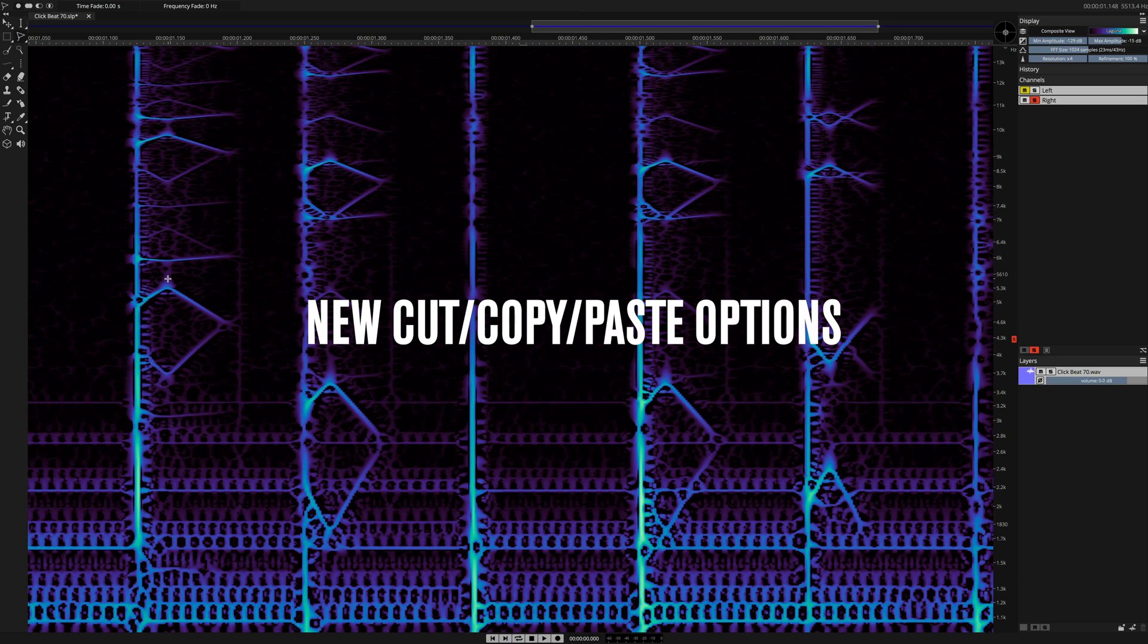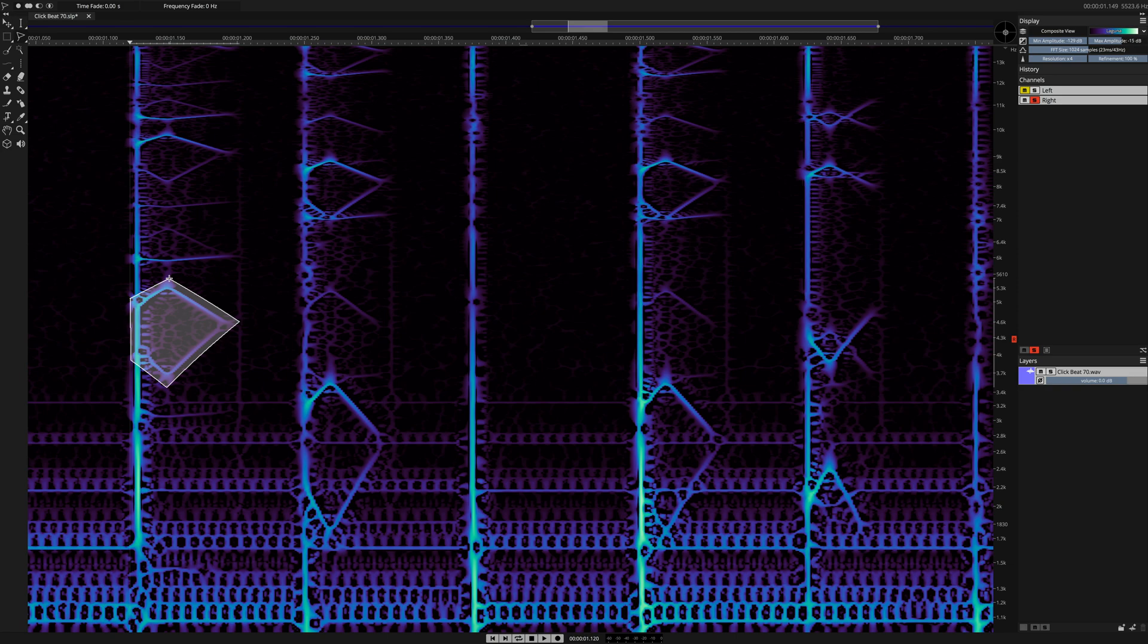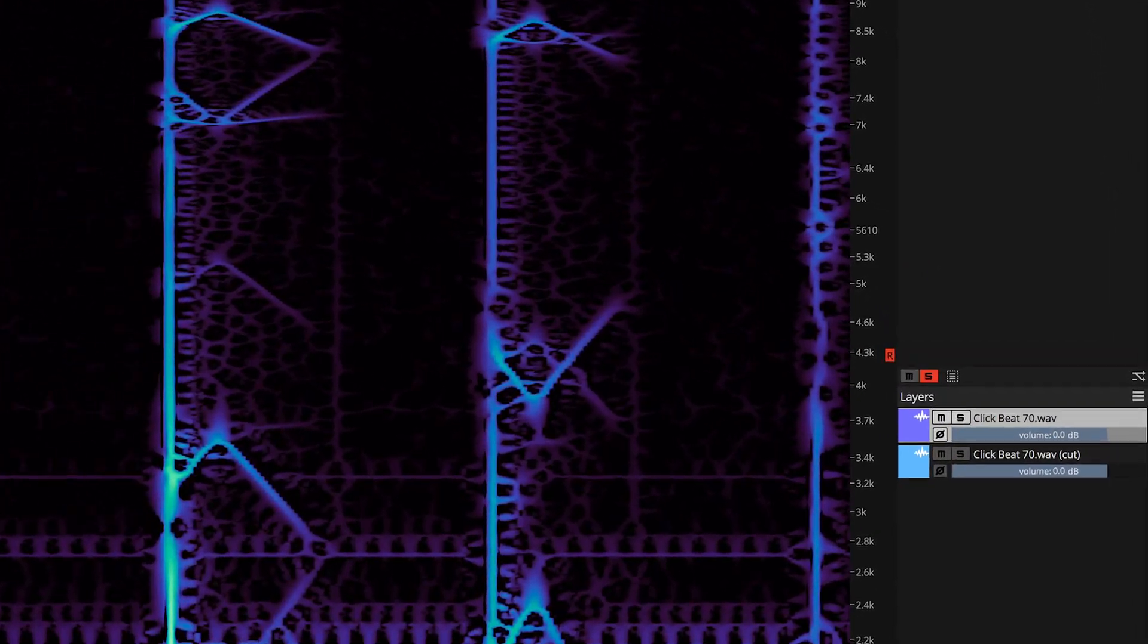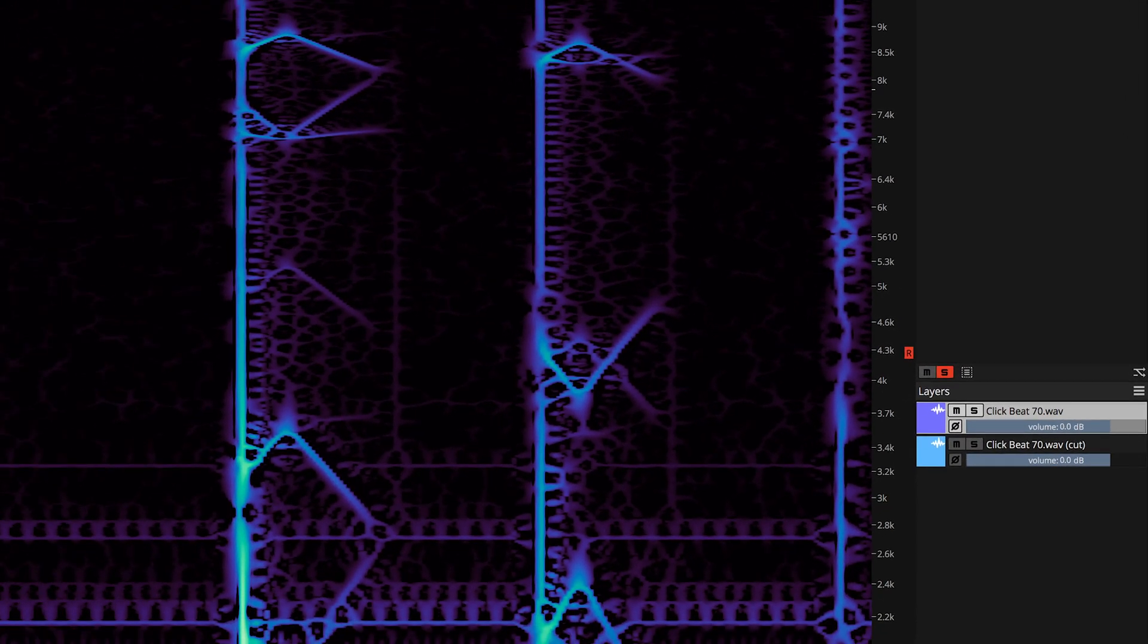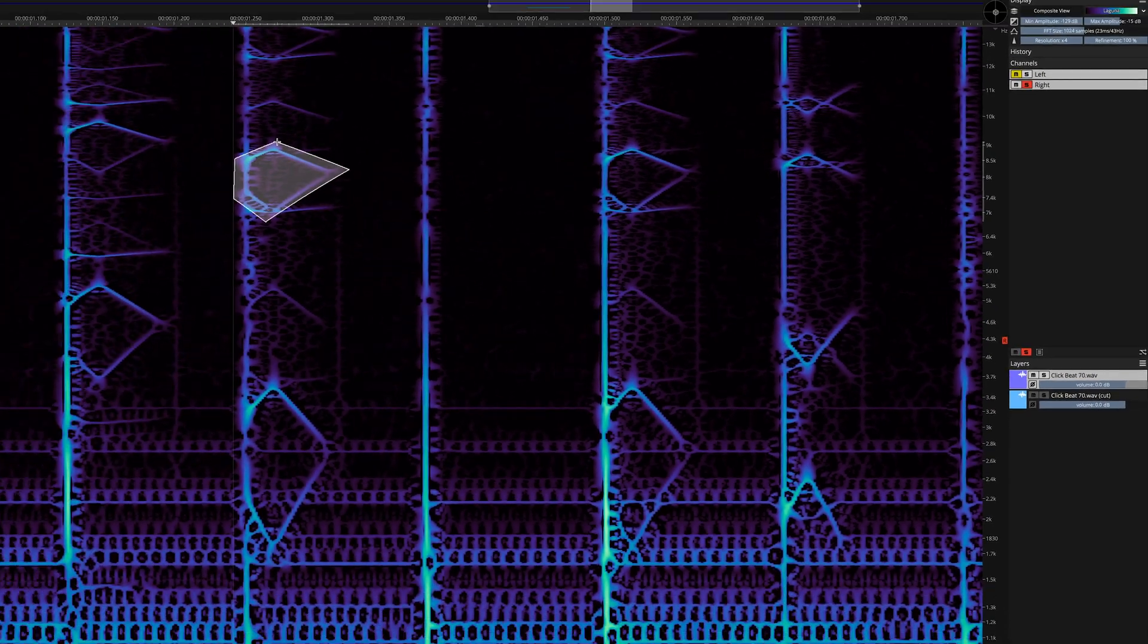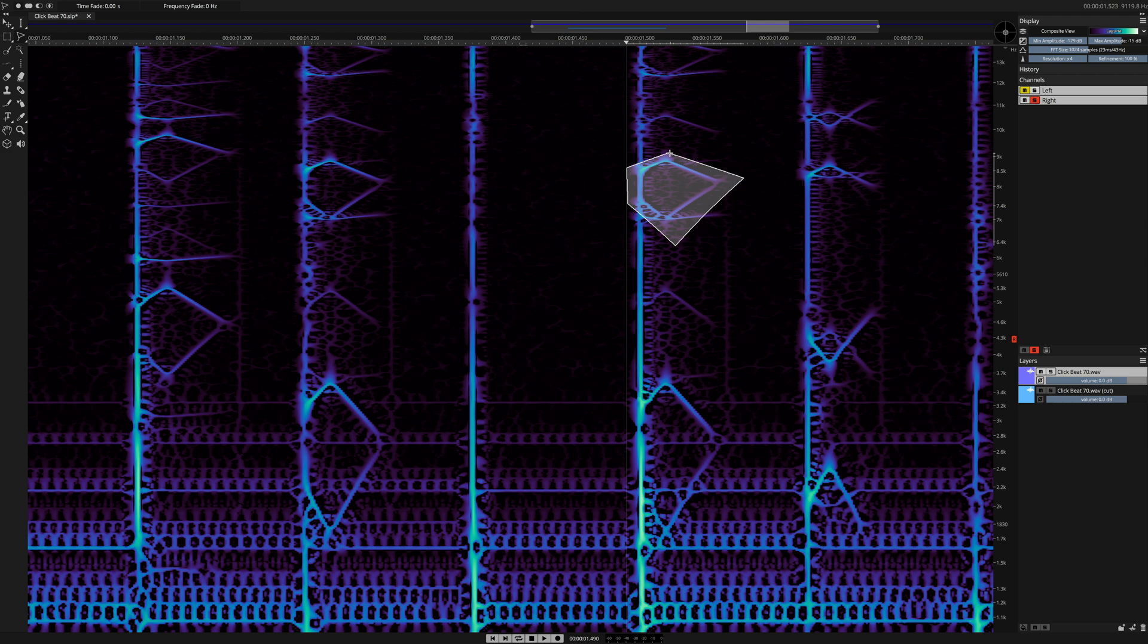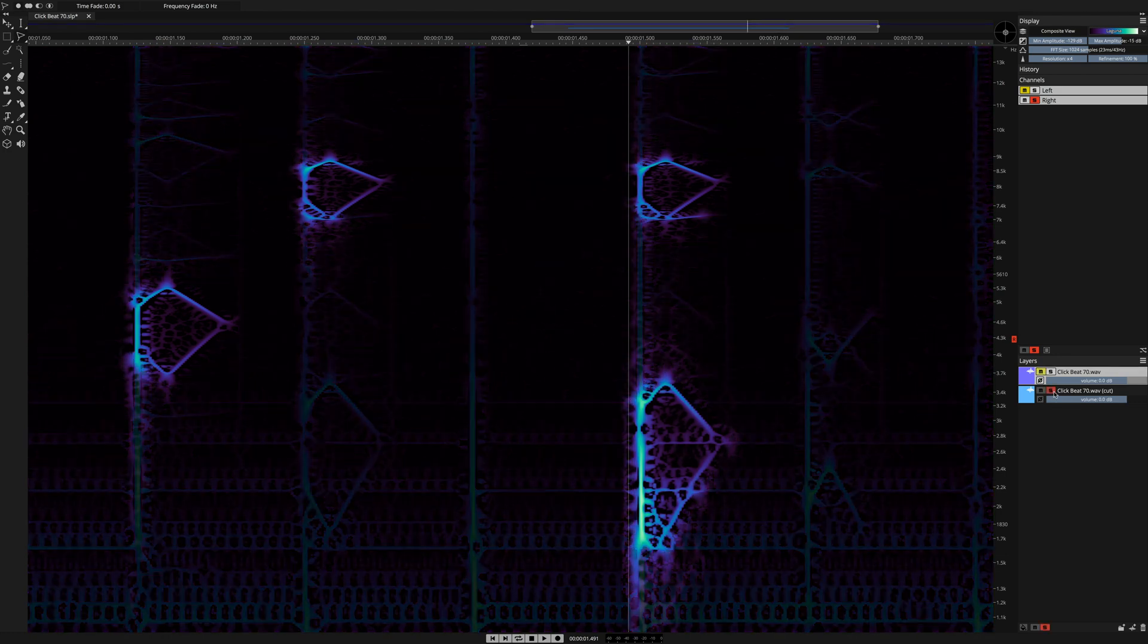Also by user request, new cut, copy, and paste options can transfer selections directly to new layers and existing adjacent layers. Here, I'm using the lasso tool to move successive selections into the layer below, just by hitting Shift-X. Getting your selections situated on their own independent layers has never been easier.